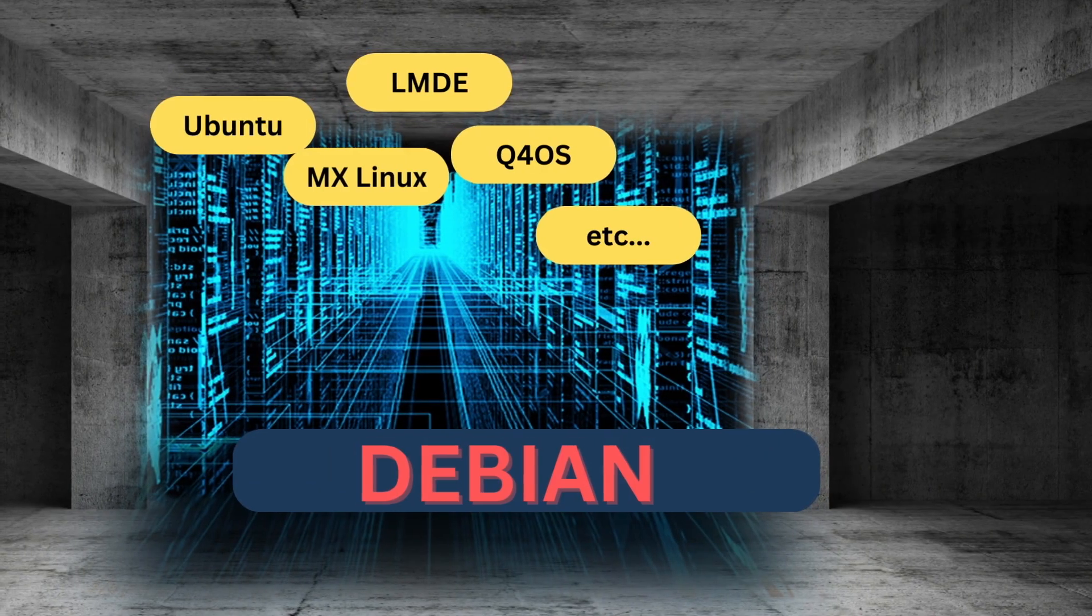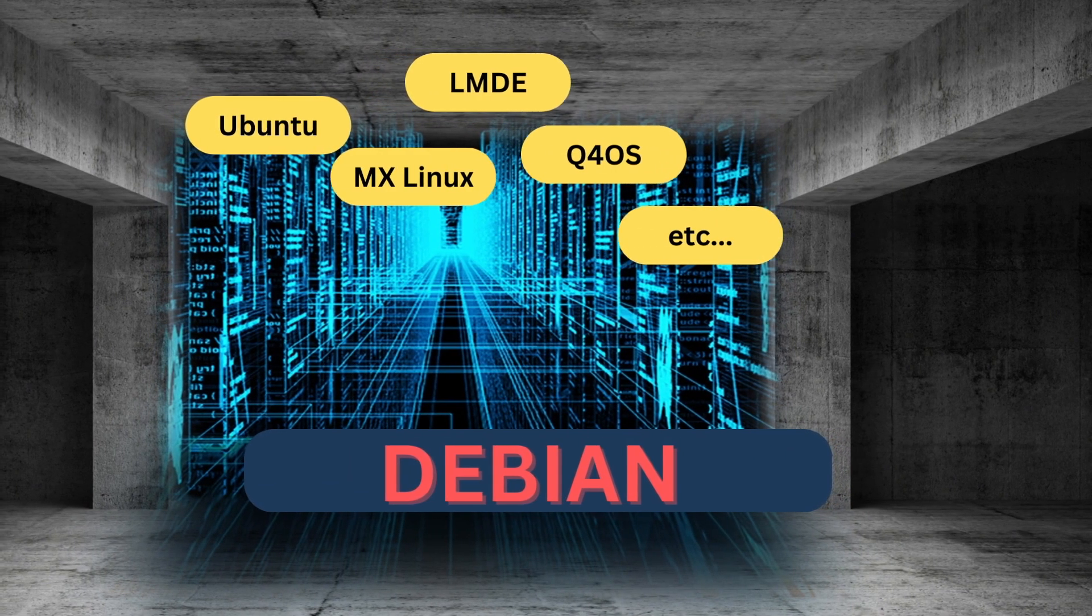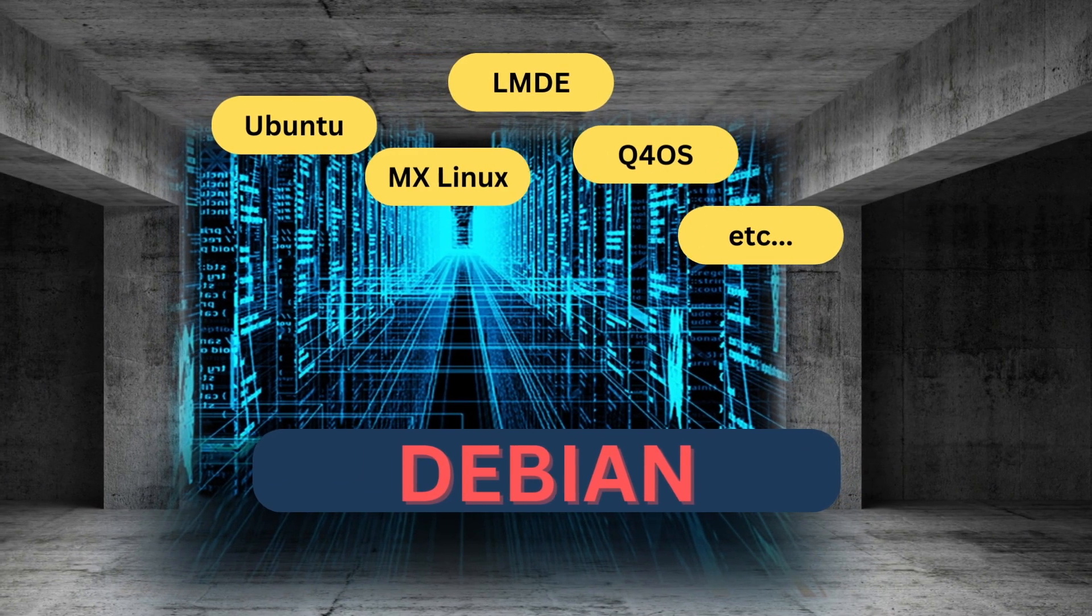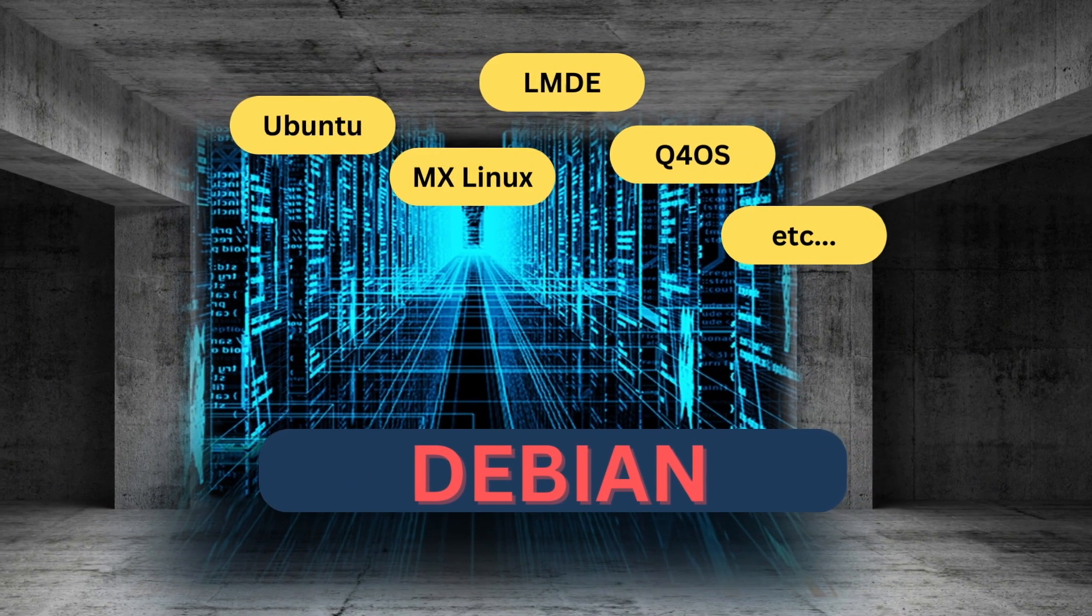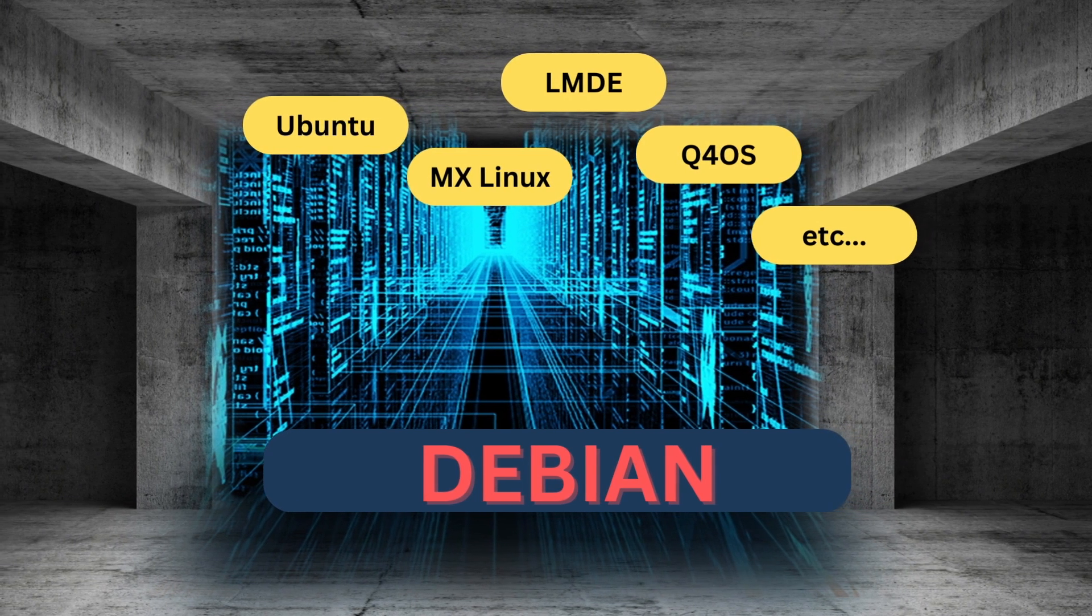Debian is the basis for many other great distros including Ubuntu, MX Linux, LMDE, or Q4OS.